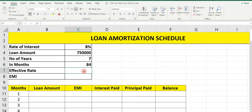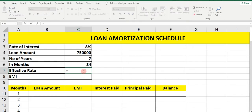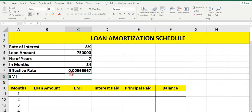Now, effective rate — what is it? EMI stands for Equated Monthly Installment. So per month we are paying some interest in the form of a loan installment. The effective rate equals the rate of interest 8% divided by 12 — press Enter. So 0.0067 is the effective rate.